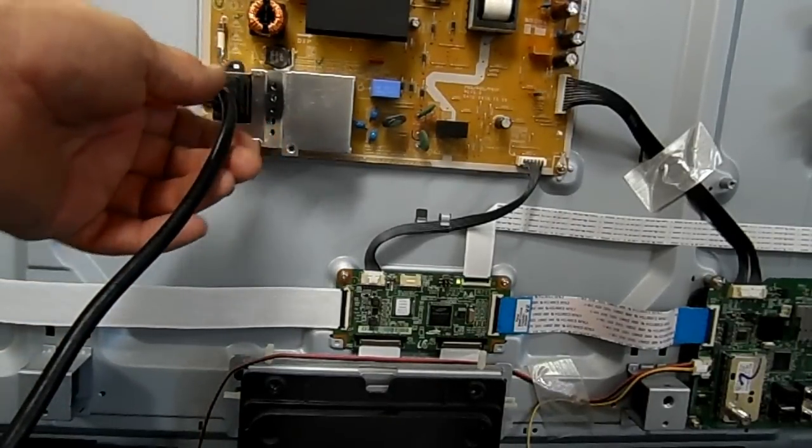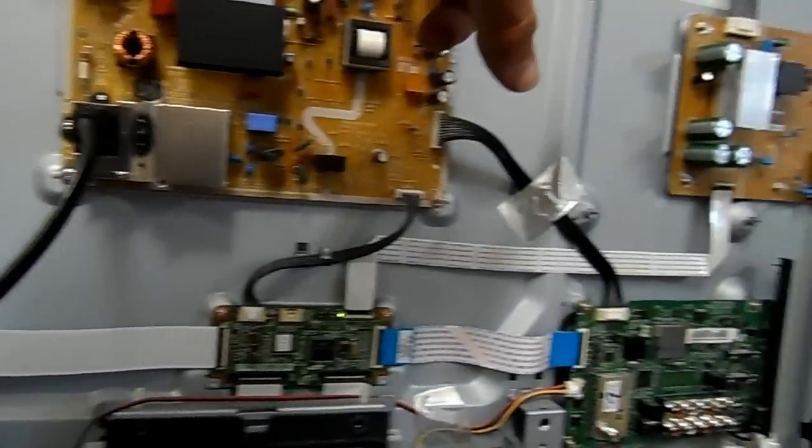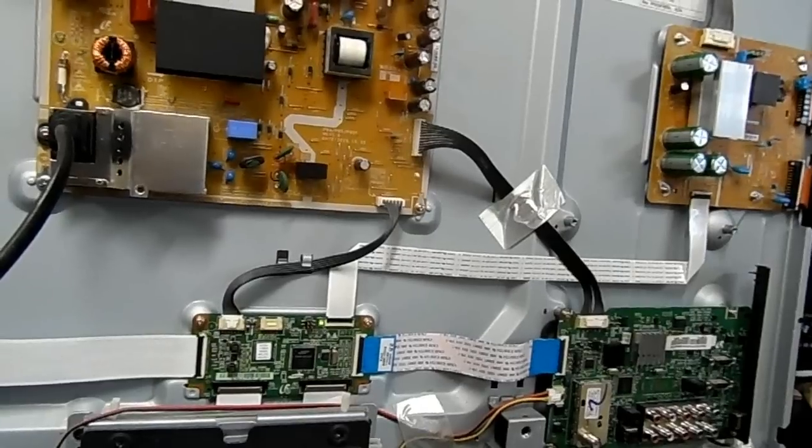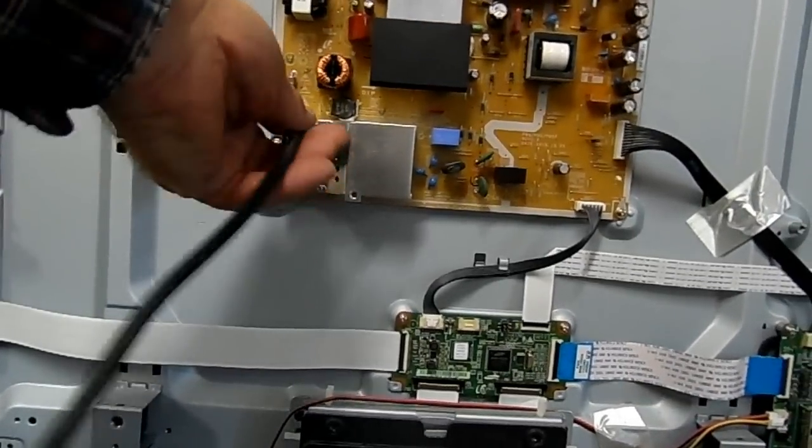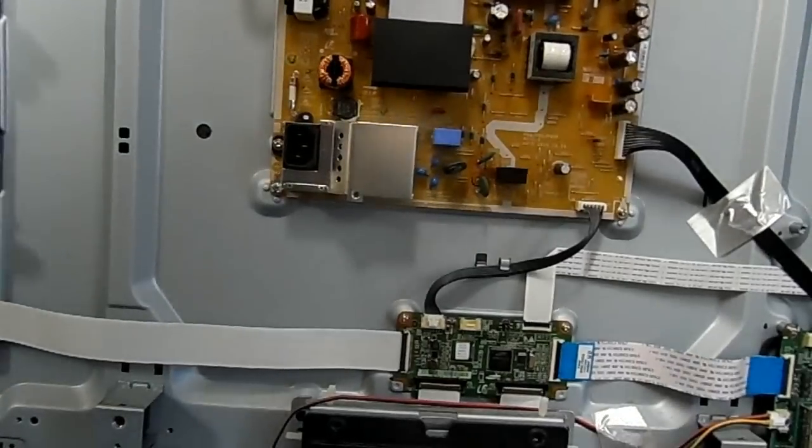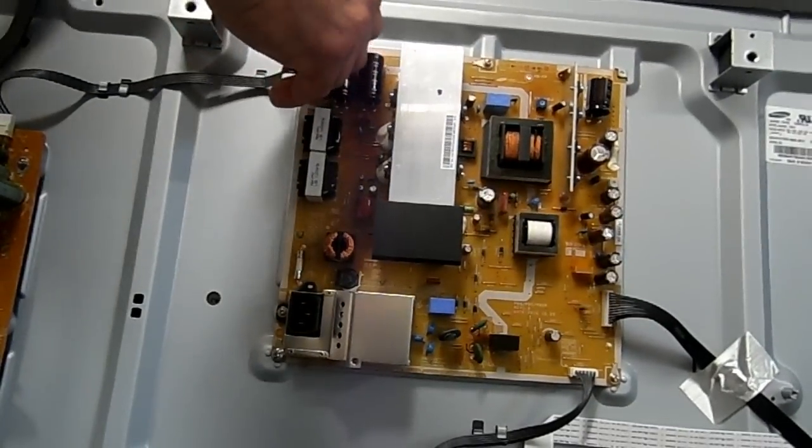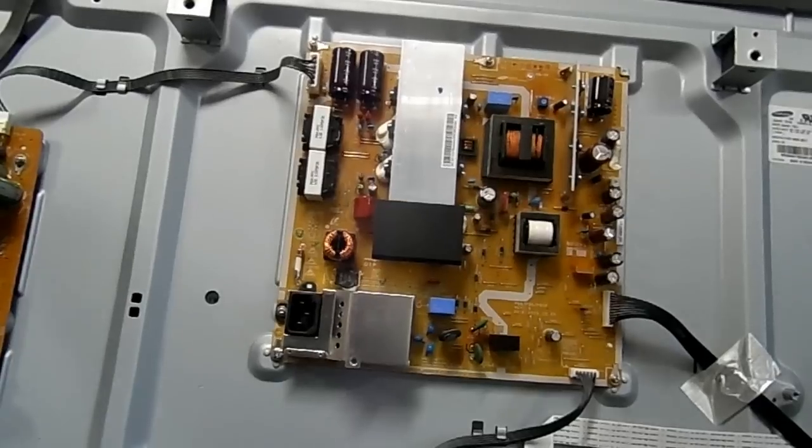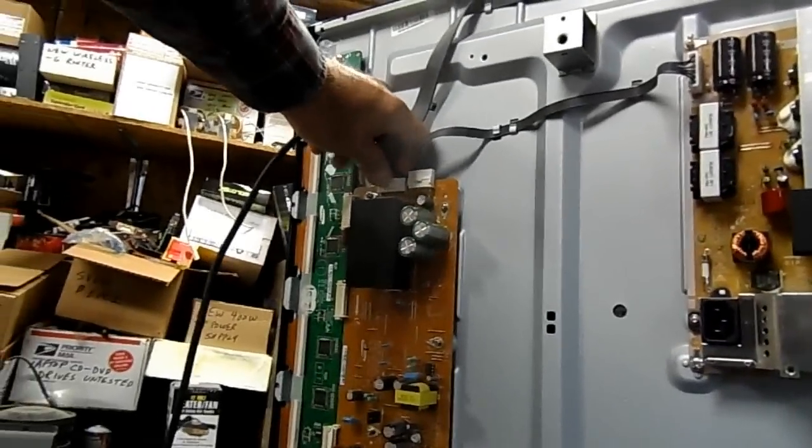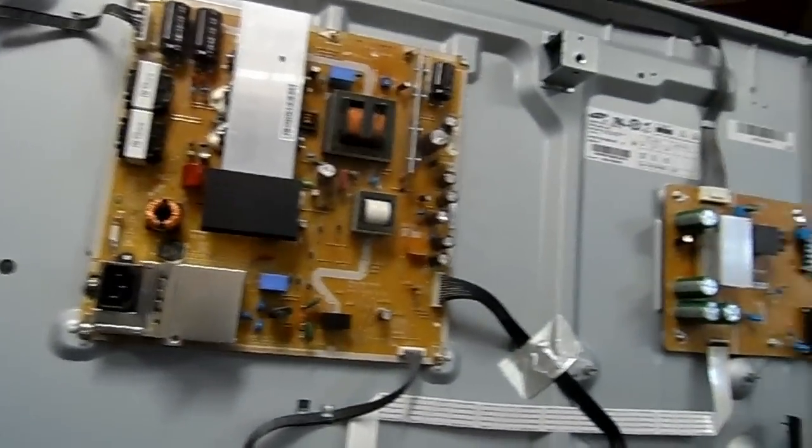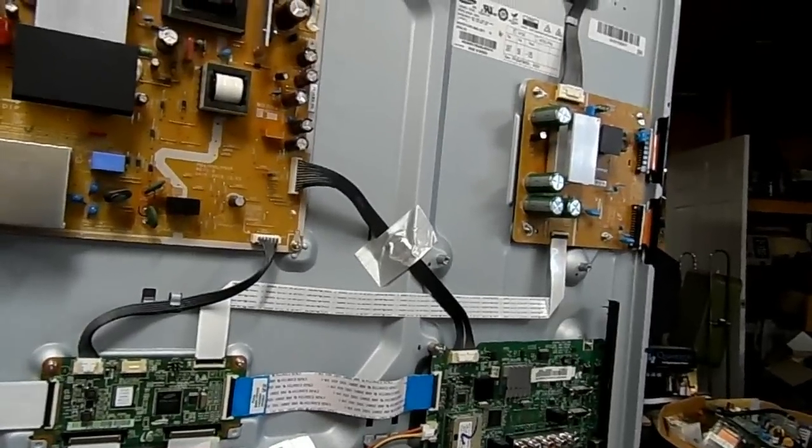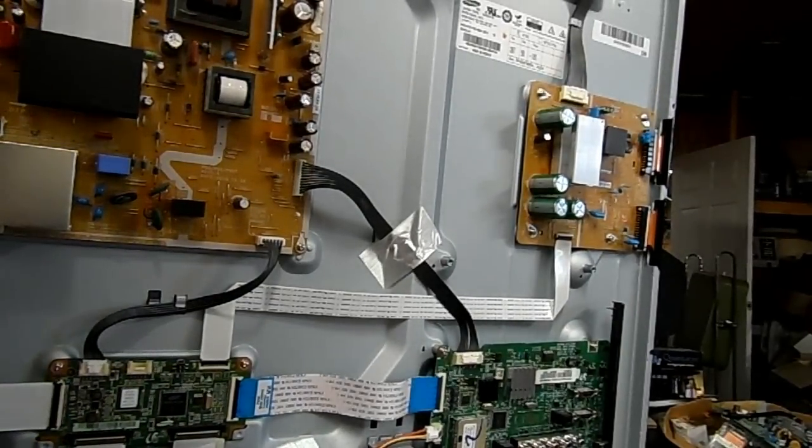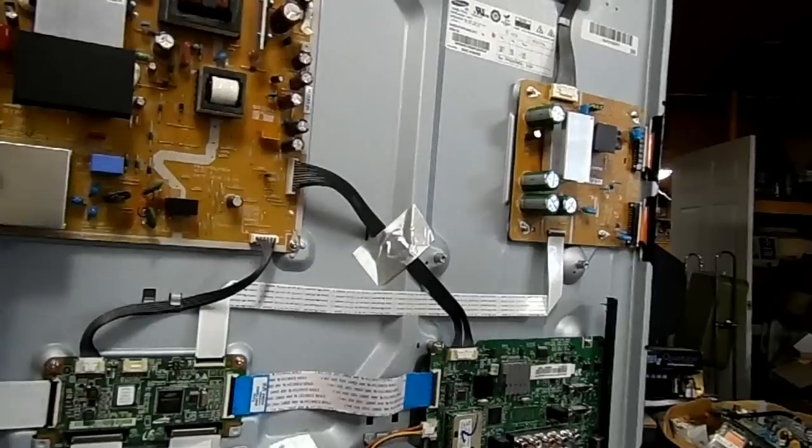So this says that there's a short on either this board or this board. So now we're going to unplug the power again. We're going to plug this connector back in, and we're going to plug this connector, which feeds the, I believe it's called the Y sustain board. We're going to plug it back in.